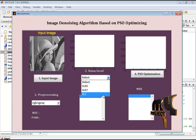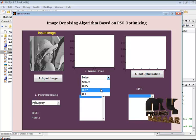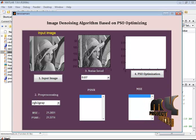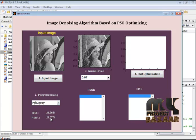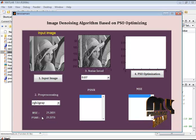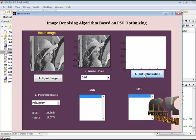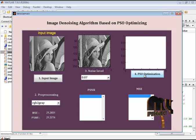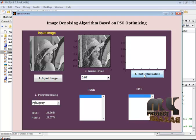Here I have three noise levels available. You may select any level. Now I am selecting 0.07 as the noise level for the input image. The noisy image is displayed in the second axis, and the corresponding PSNR and MSE values of the input image and the noisy image are also calculated and displayed in the text box. After that, we go to PSO optimization. PSO optimization finds the noise particles, which are then replaced by the mean value of the neighboring pixels. This process is done iteratively, and in each iteration we compute the MSE and PSNR values.